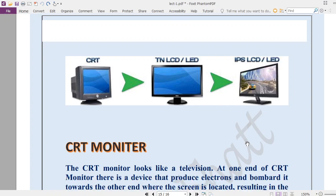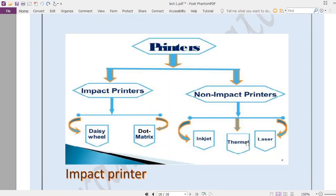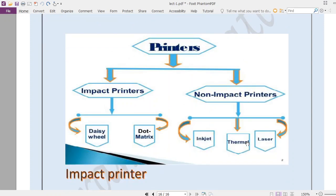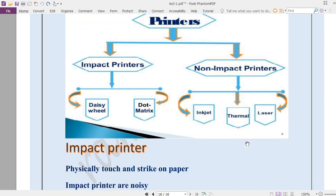Now we talk about the printer. If you want to see the result as a hard copy or printed form, you use a printer. Printer converts soft copy into hard copy. There are two types of printers: impact printers and non-impact printers. Impact printers are very noisy, while non-impact printers are less noisy. There are two types of impact printers — Daisy Wheel and Dot Matrix — and three types of non-impact printers — Inkjet, Thermal, and Laser.